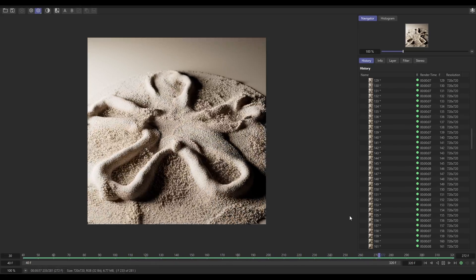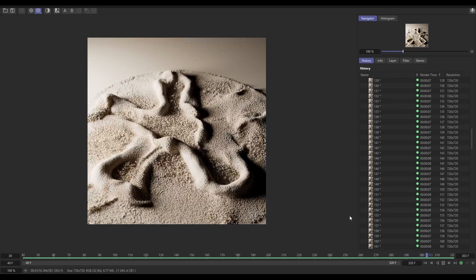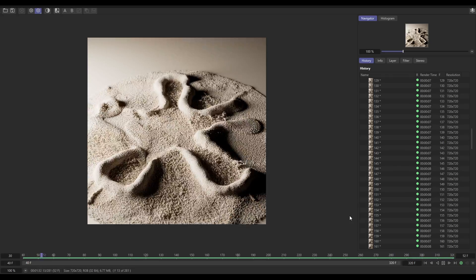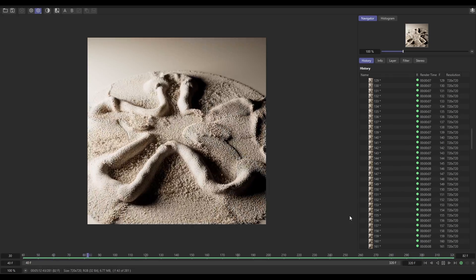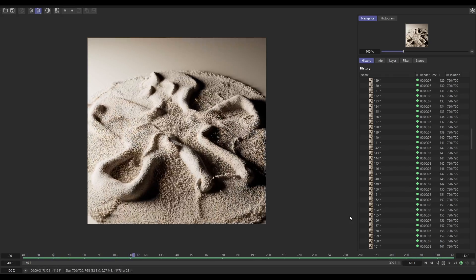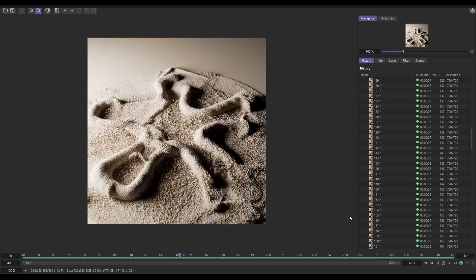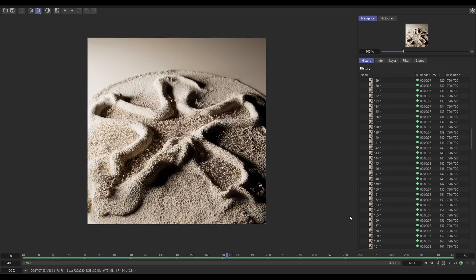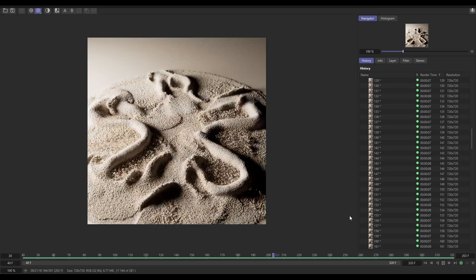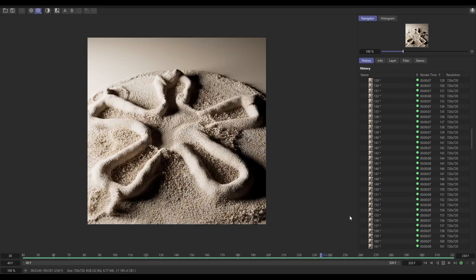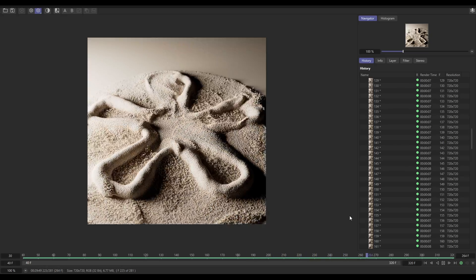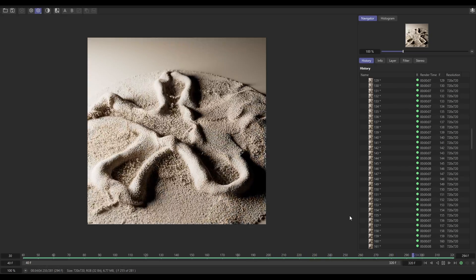So that is the basics. Obviously you can go way more complex than this, but that is the basics on how we set up this cool dynamic sand logo reveal.